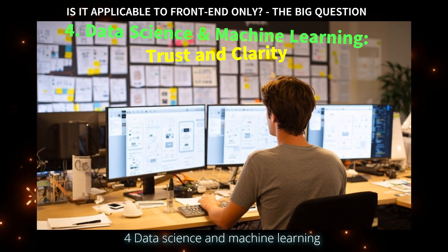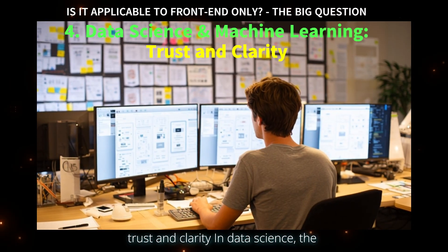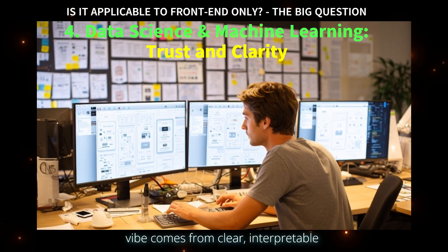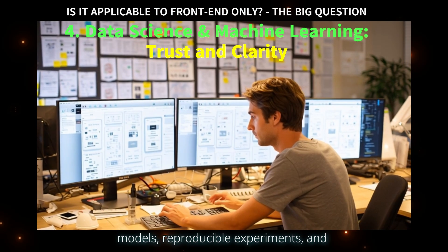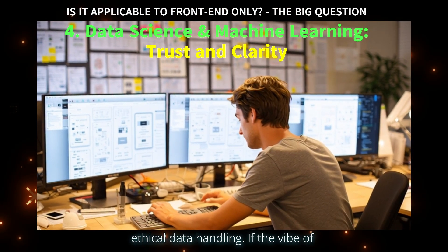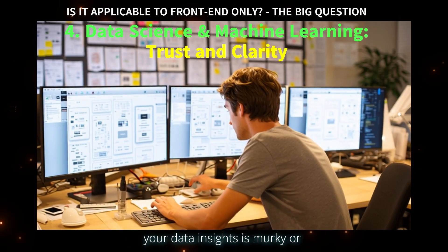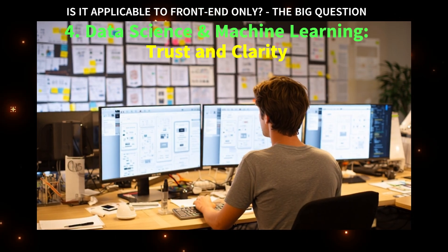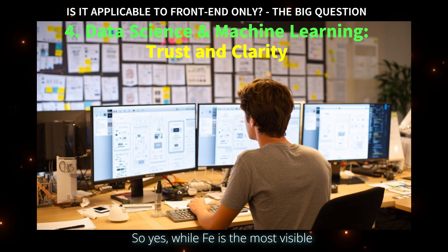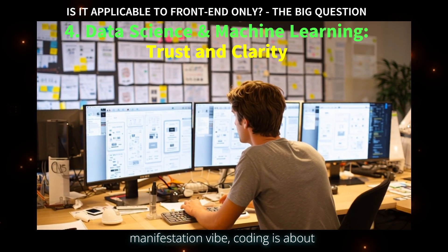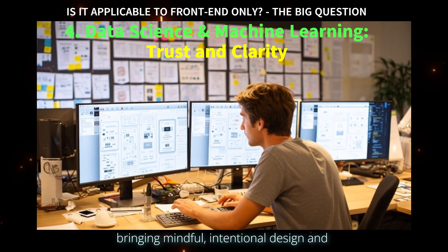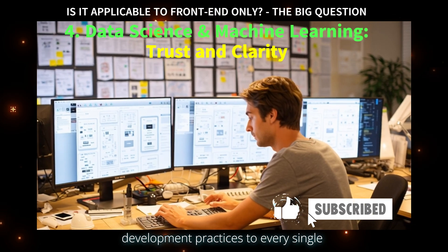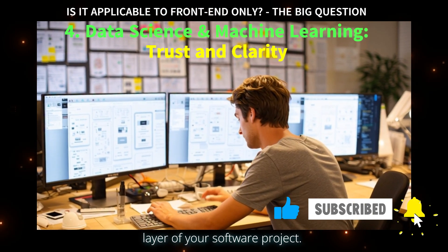In data science, the vibe comes from clear, interpretable models, reproducible experiments, and ethical data handling. If the vibe of your data insights is murky or untrustworthy, their impact is nullified. So yes, while FE is the most visible manifestation, vibe coding is about bringing mindful, intentional design and development practices to every single layer of your software project.